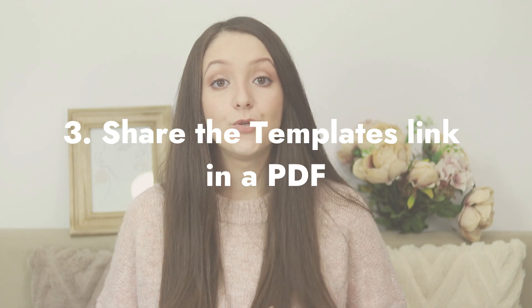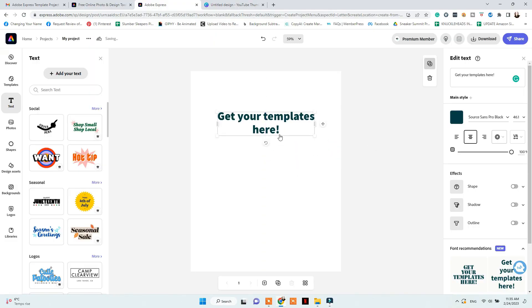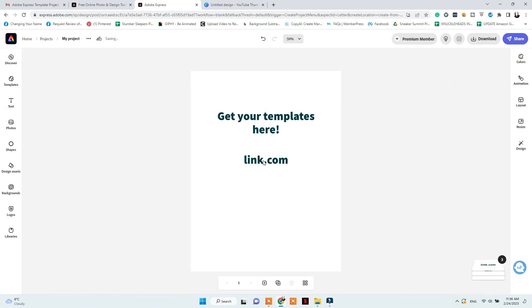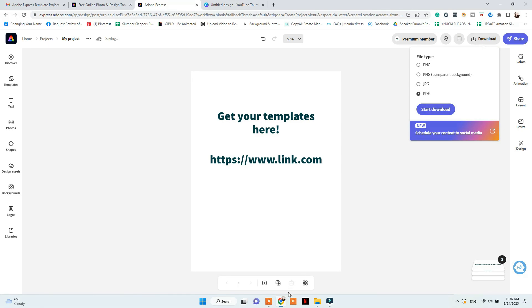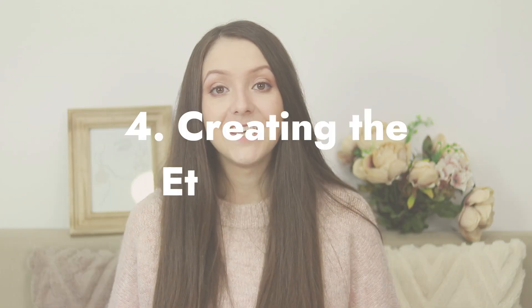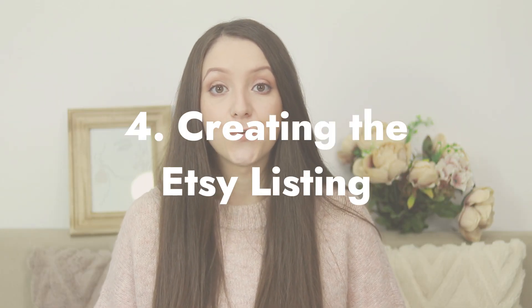With the library link copied, you now need to create a PDF file to share with buyers. Create an A4 document, add a background color, type in a title, your shop name or link, and add the library link in text saying 'Get your templates here.' You can also add a click shape to indicate where people need to click. Save the document as a PDF — this is what buyers will receive as their digital download after purchasing.